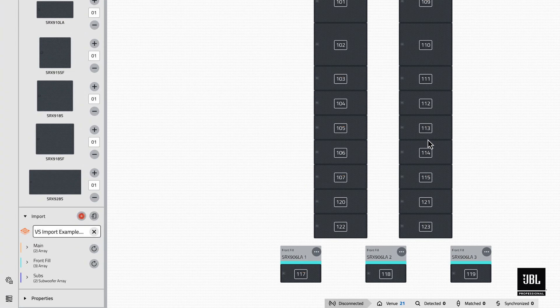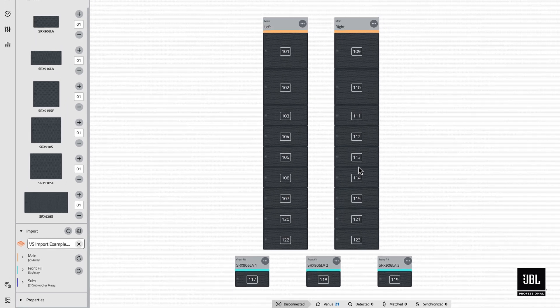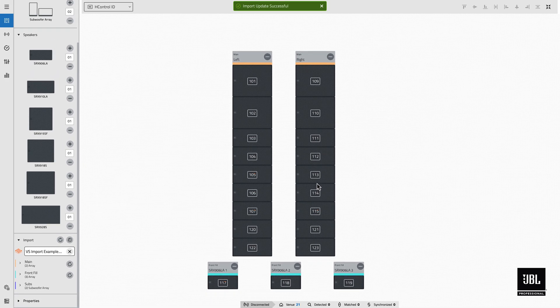The global update button at the top of the import window can also be selected to simultaneously restore or update all system groups in the Venue at once.